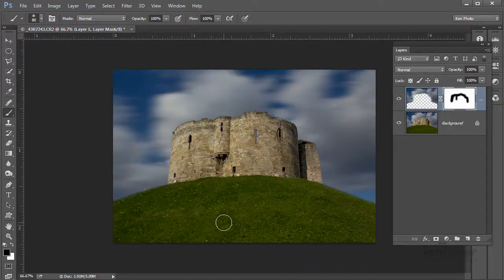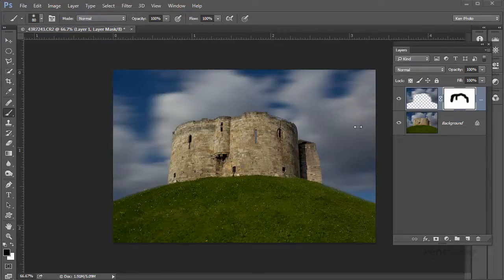Well, that's a quick technique for producing a long exposure feel to the sky using the path blur. I hope you found that useful.